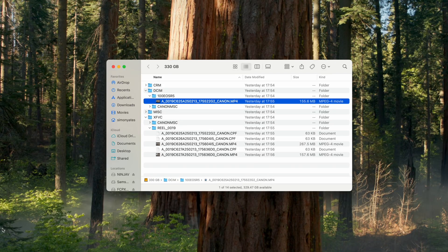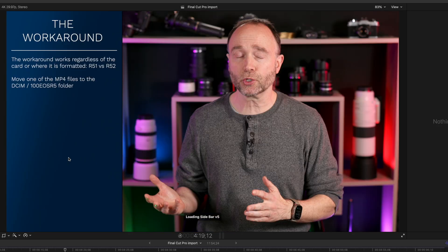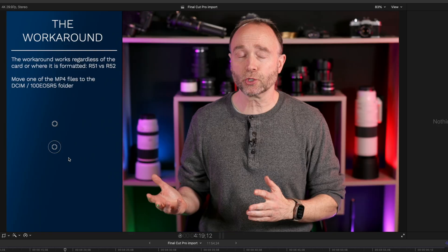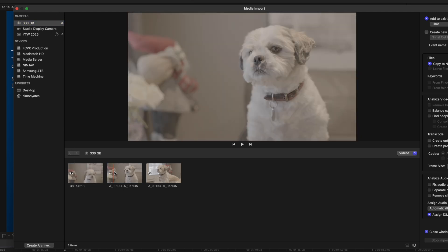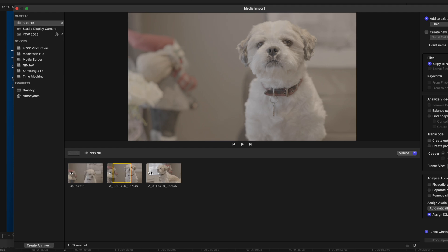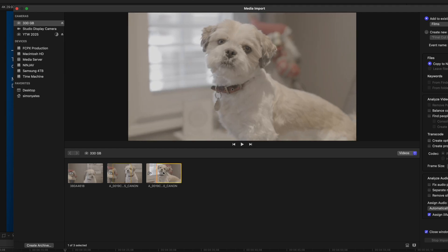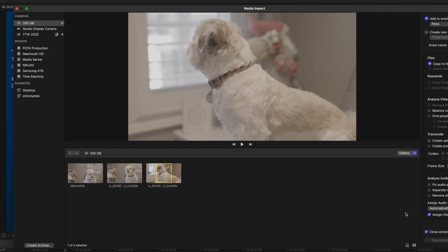The second step: simply rename that file to EOS R5 Mark I naming convention — for example, 380-alpha-4618. Then load up Final Cut Pro, choose import, and there you go. Now you can see the thumbnails, set the in and out points, and import.